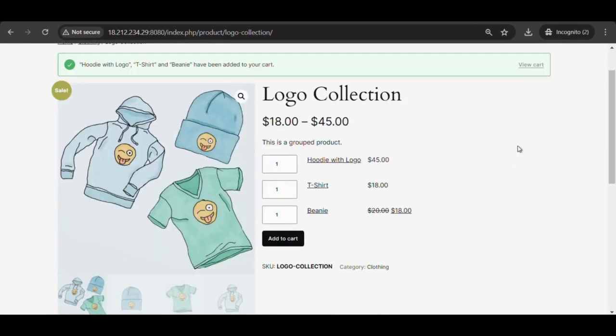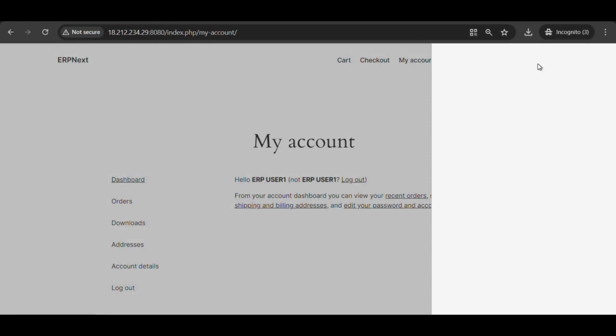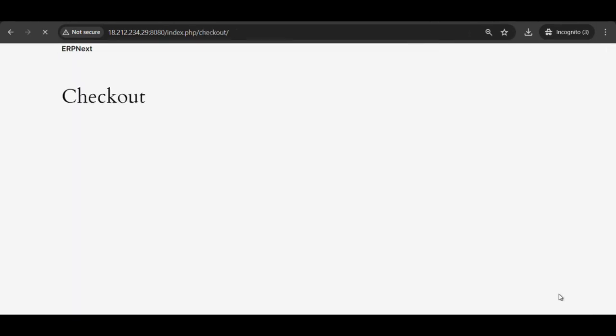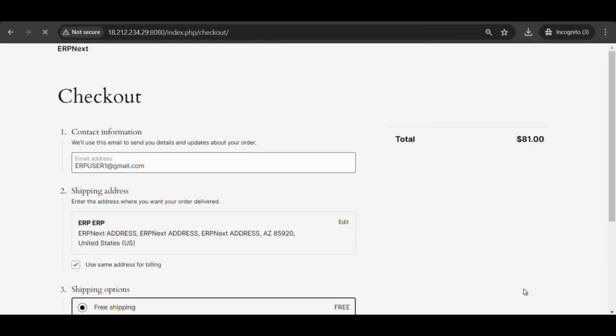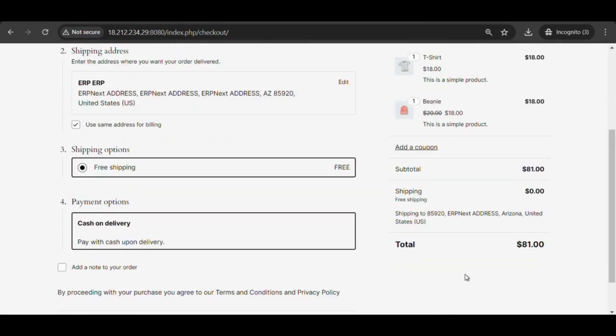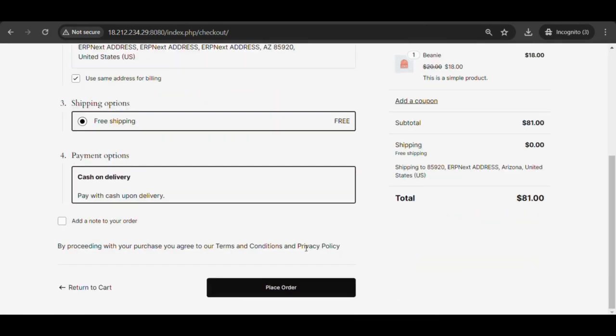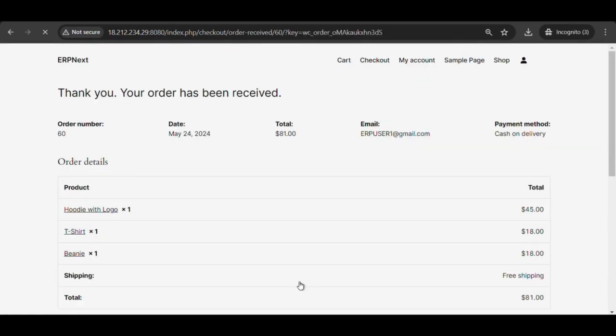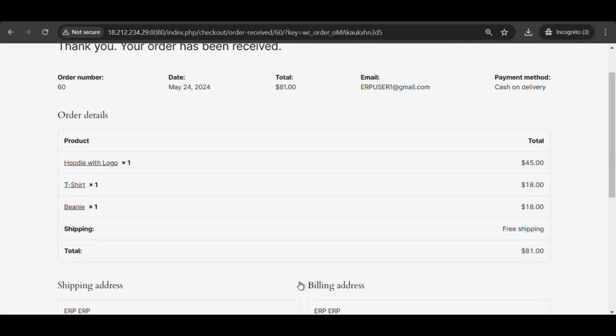Select view cart. From the cart, once added the desired products, select proceed to checkout. All billing details and order details can be seen. Select on place order. Order received message can be seen indicating that the order has been placed successfully.